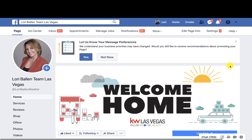It's Lori Ballen in Las Vegas. Welcome to 365 Days of KW Command tutorial videos. Today I want to show you how to find your ads that are running in your Facebook page — not just in Command. There are actually several ways to do this and several ways to get here, so I'm going to show you a couple.